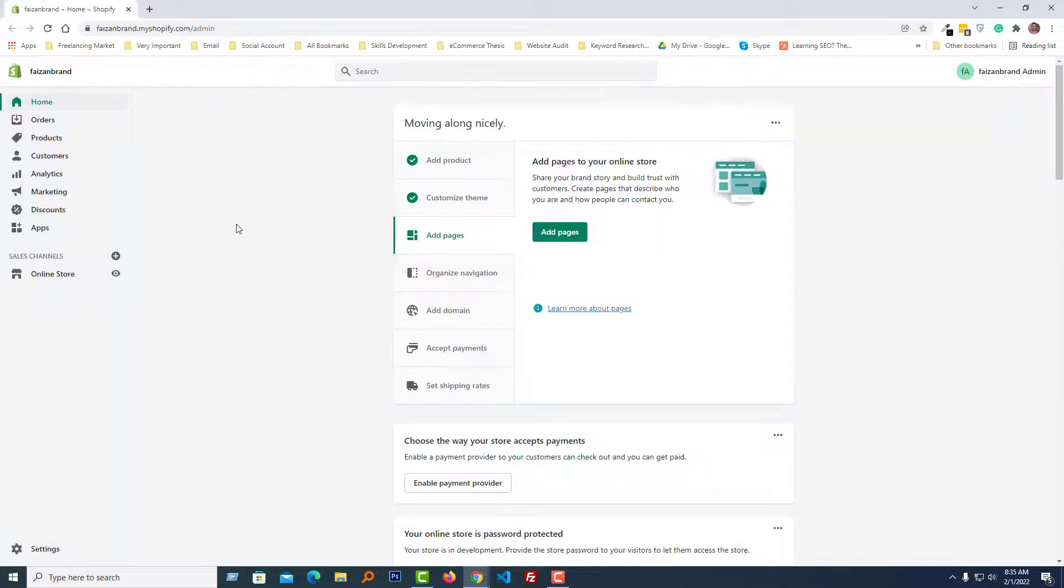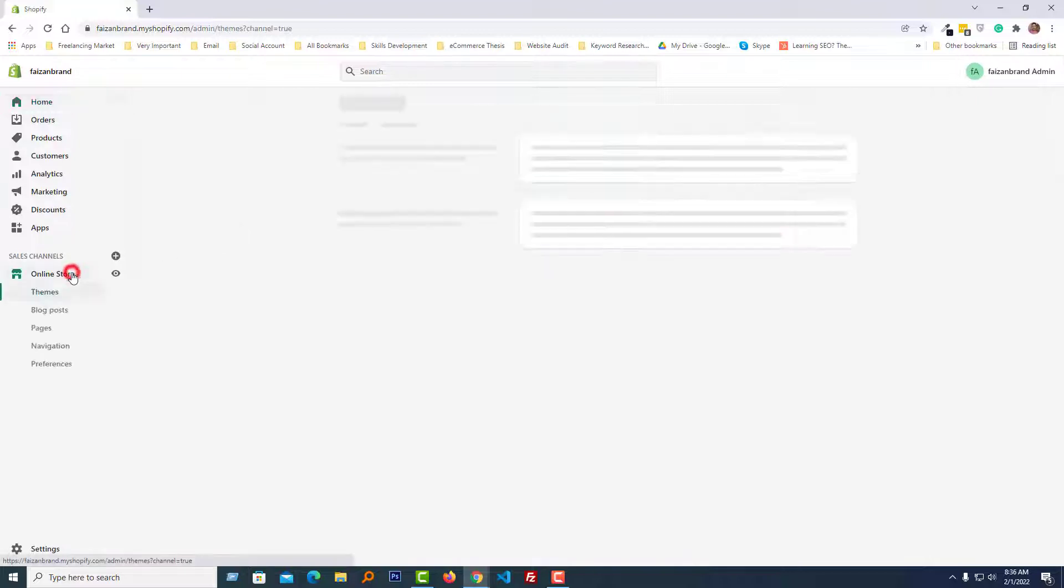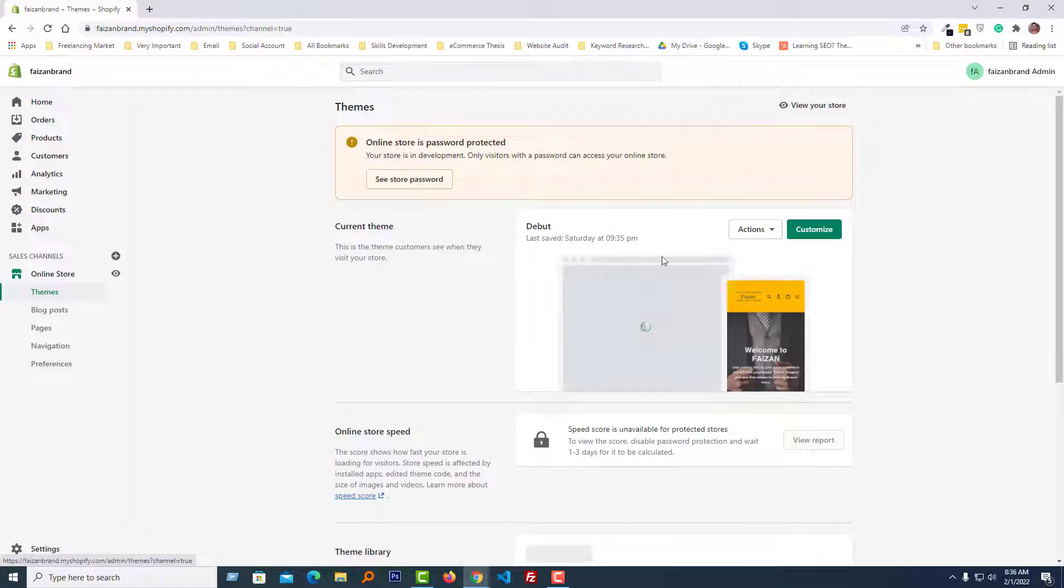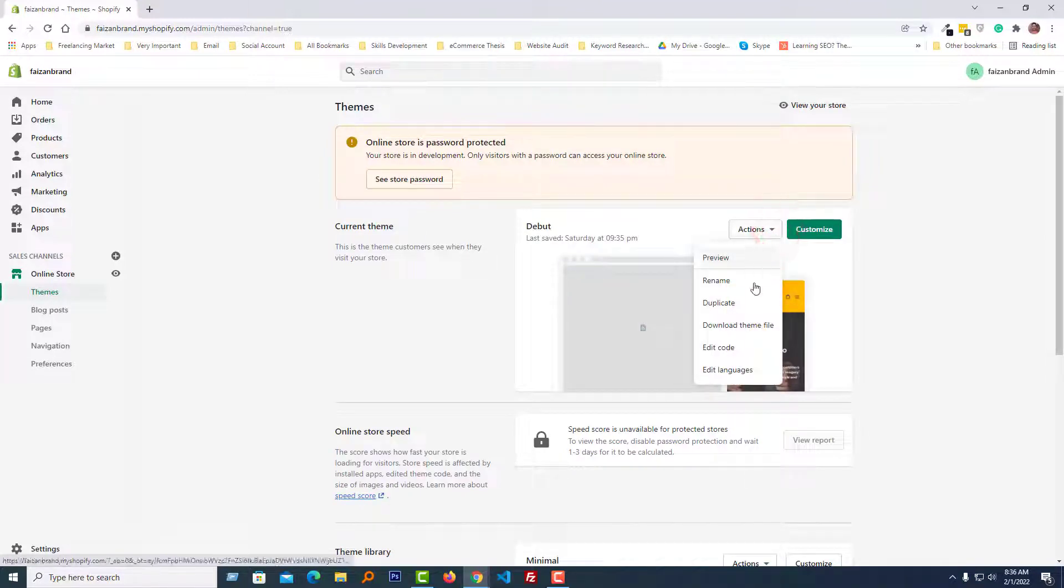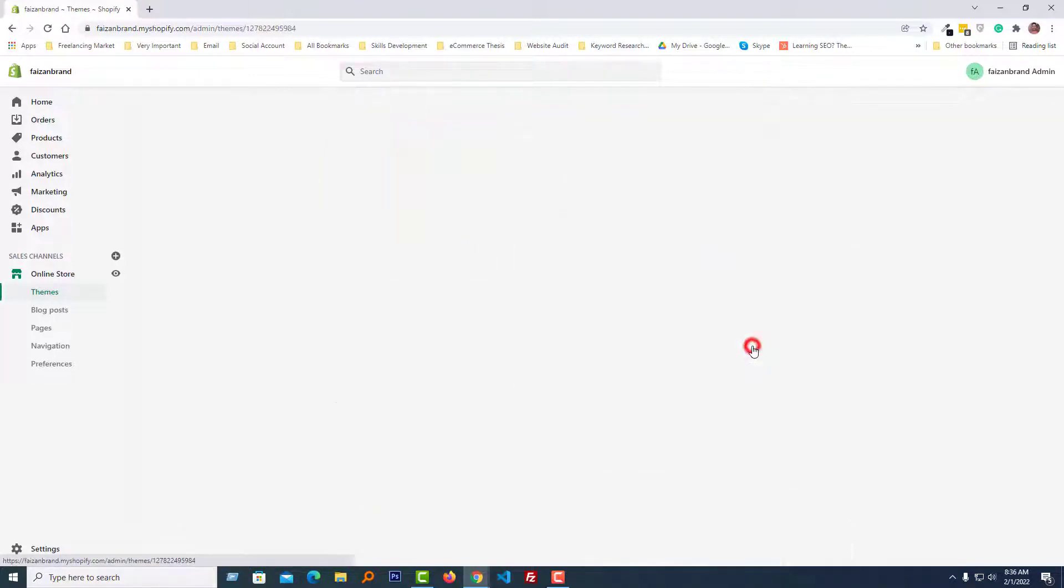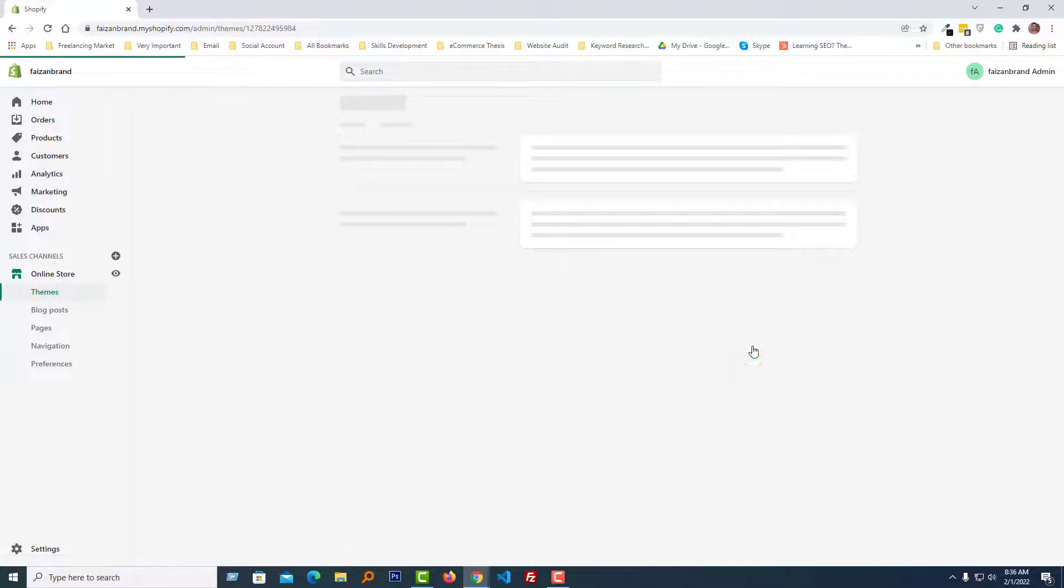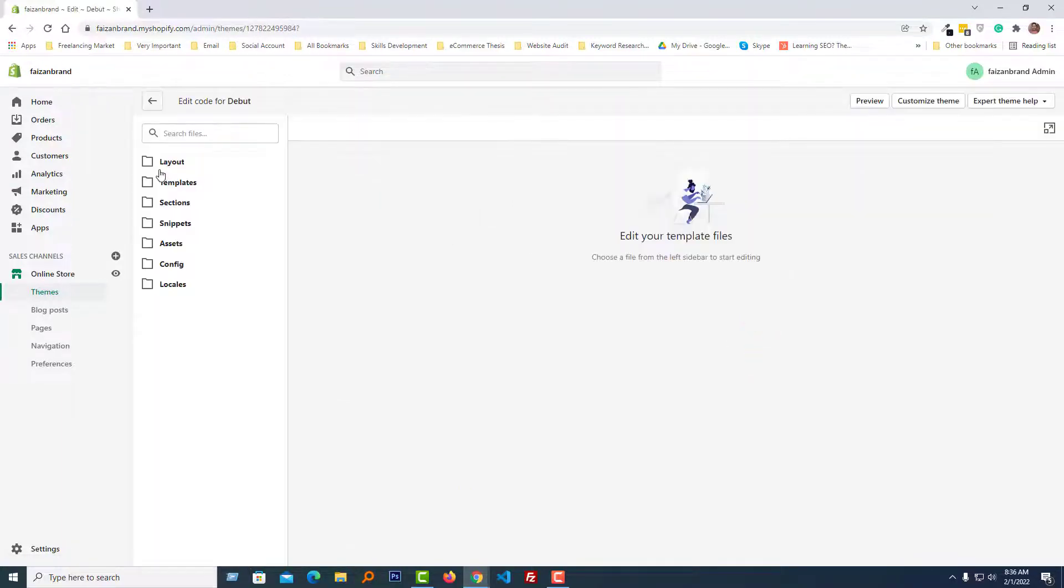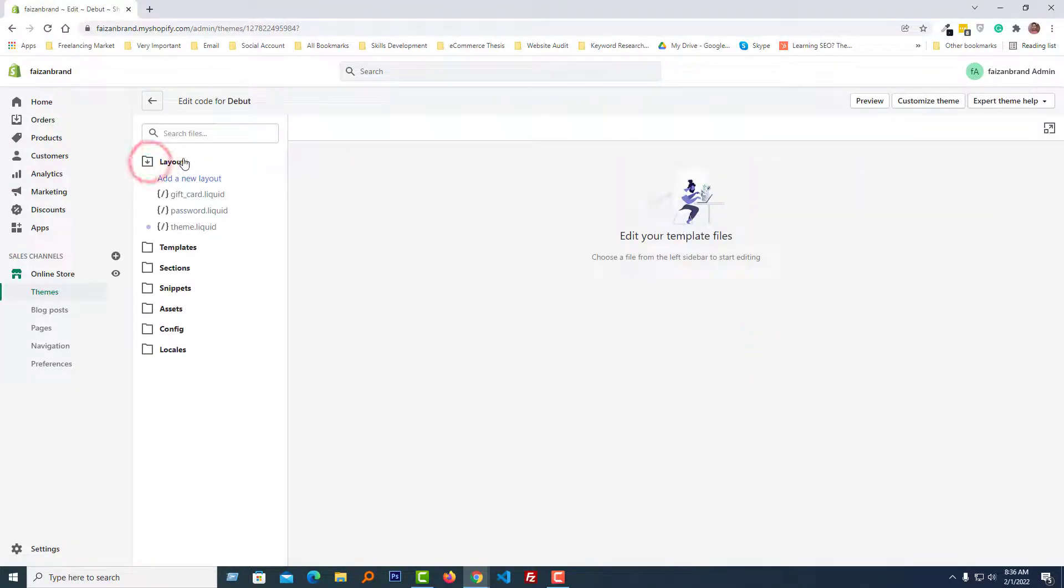Here is my Shopify admin panel. I'm going to click on Online Store, then click on the Actions button and select Edit Code.